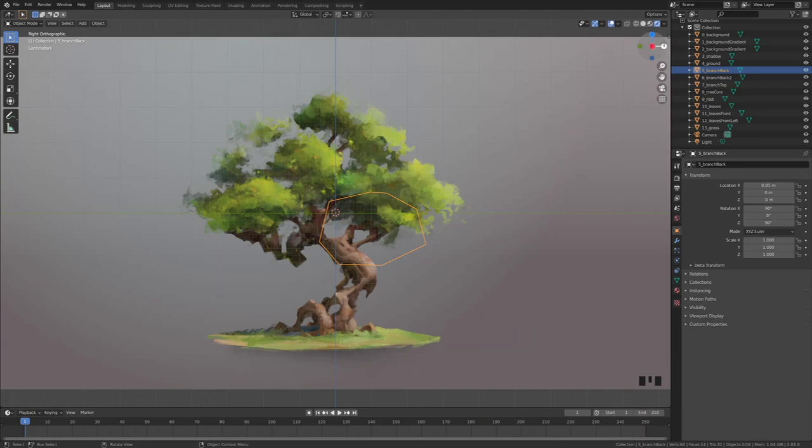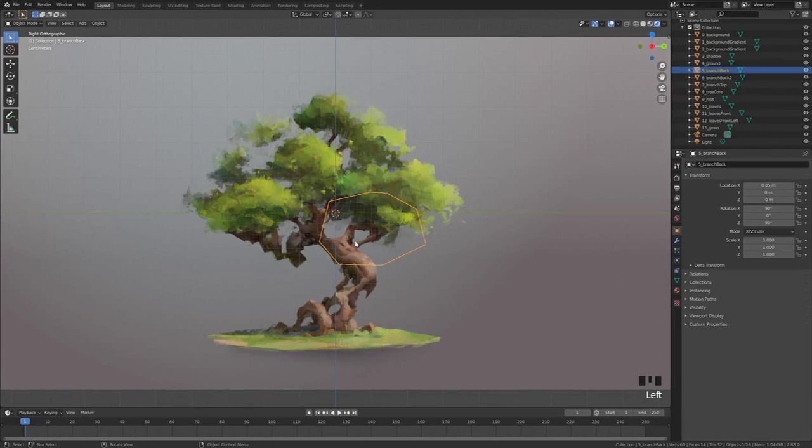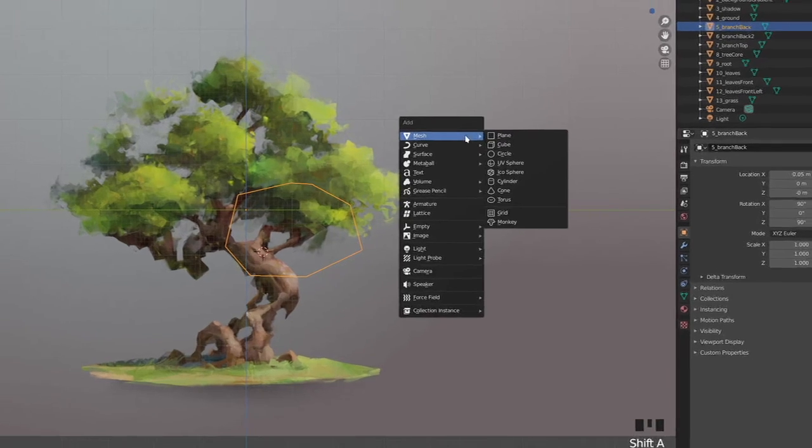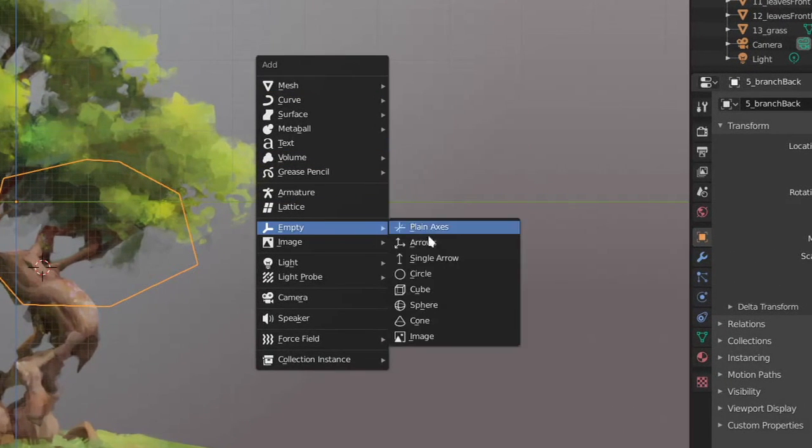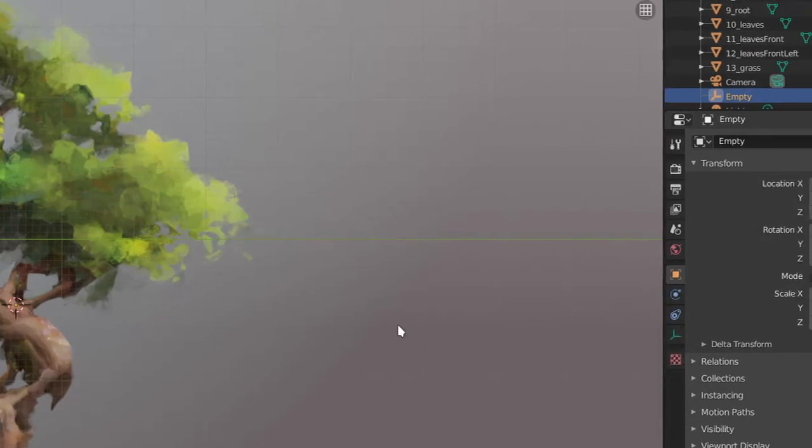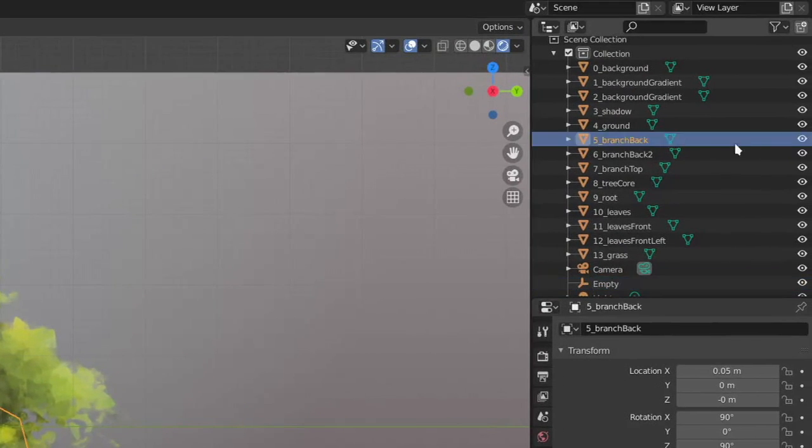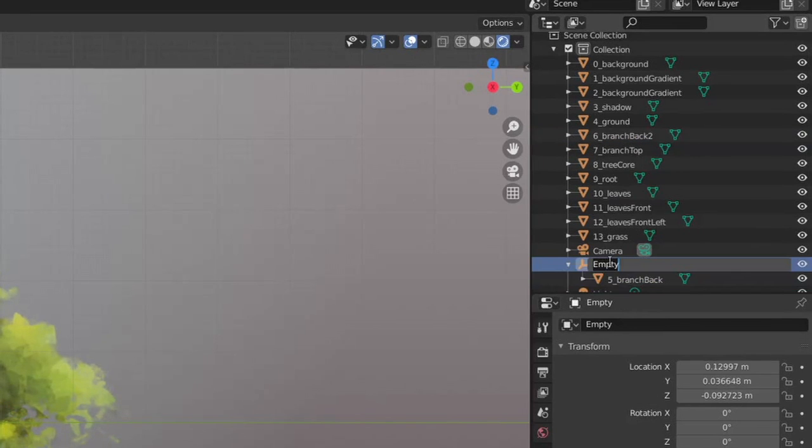With Shift right click you can move your cursor to the right origin point of each branch. Then press Shift A and add an empty cube. Press Shift A and drag the object to the empty cube. This way it will move with the correct origin point.